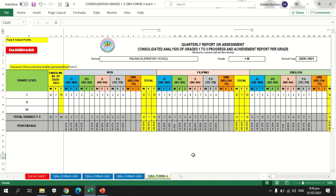Once the grade level coordinator or school head is done accomplishing QRE form 4, the school is now ready to submit this data to the PSDS or public school district supervisor for consolidation. I hope it helped you a lot in accomplishing this. This is Mr. Boniao — I hope this endeavor helped you in making things better for us. Thank you and goodbye.